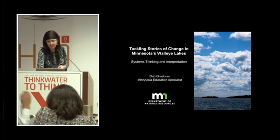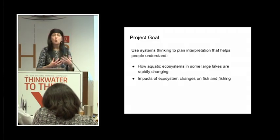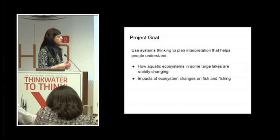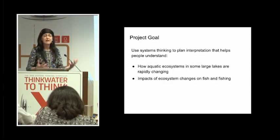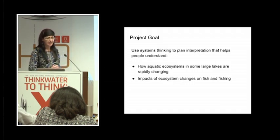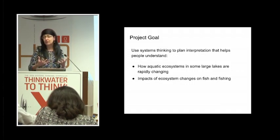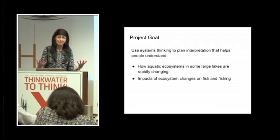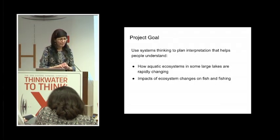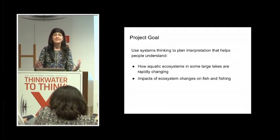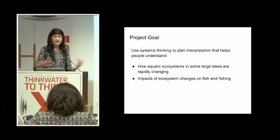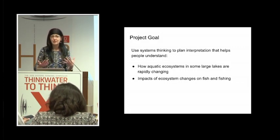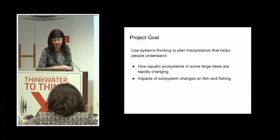My goal for this project was to use systems thinking to develop interpretation that helps people understand why and how the lake is changing and how that will impact the fish and fishing, how it will impact the people as well, as well as to help people understand the ways that scientists study the lakes and how we know what we know and the limits of that knowledge.